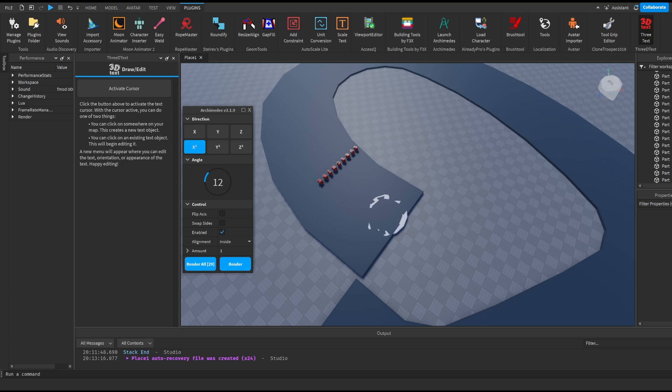That's pretty much it for the top five plugins in Roblox Studio. I hope you guys enjoyed — if you did, make sure to like and subscribe because it really does help out the channel. If you have any issues or suggestions, make sure to comment or join my Discord server, which will be linked in the description. Thanks so much for watching and I'll see you in the next video.